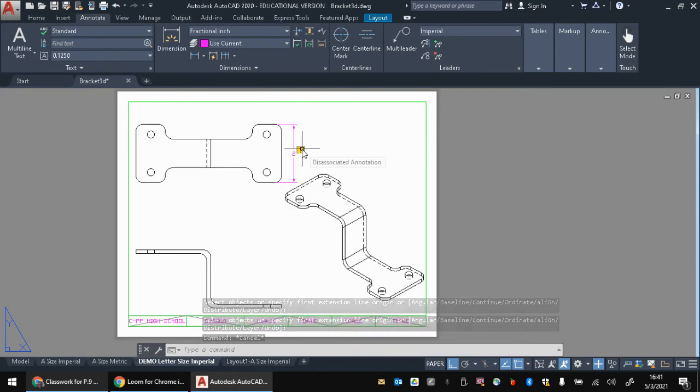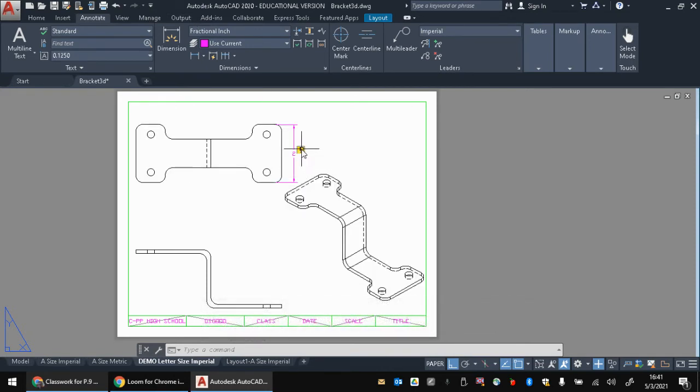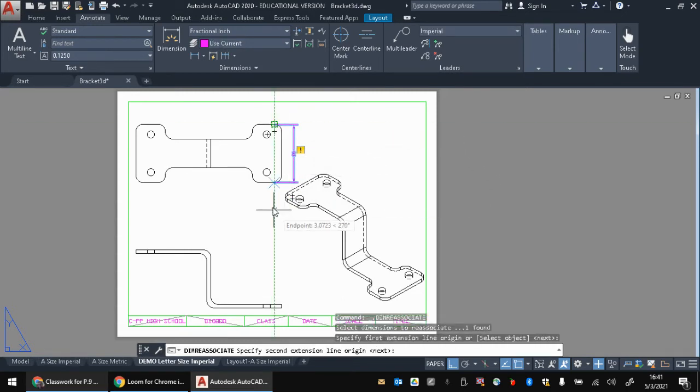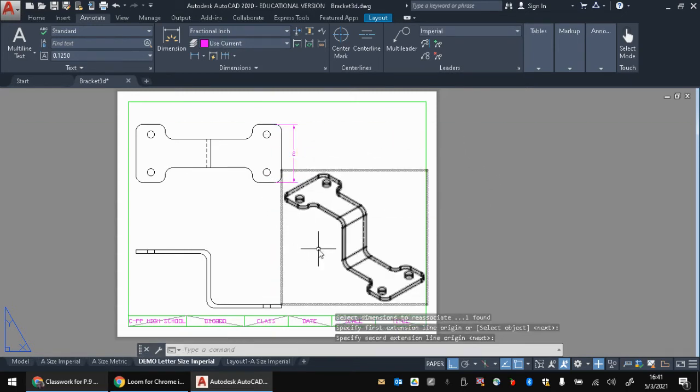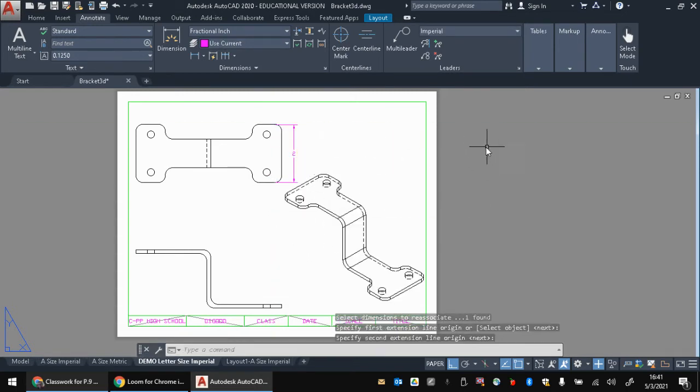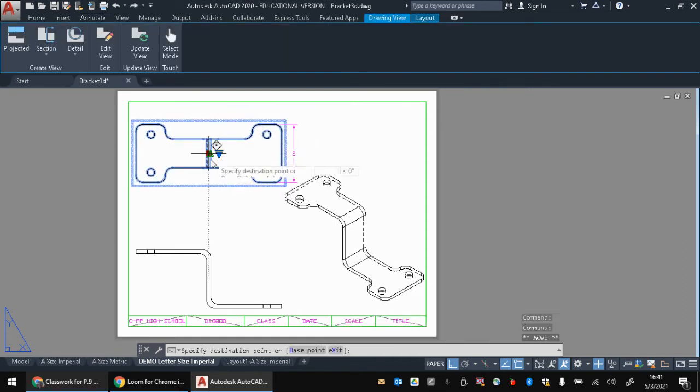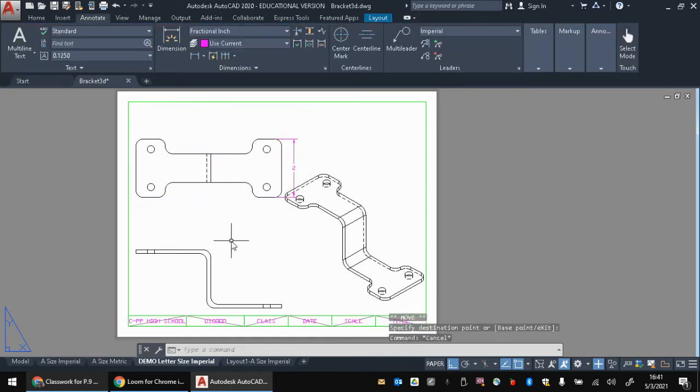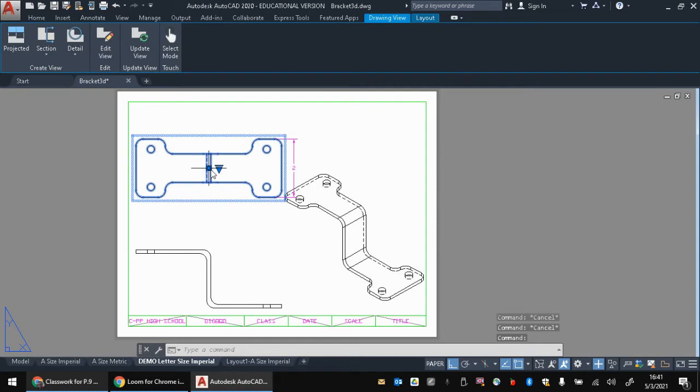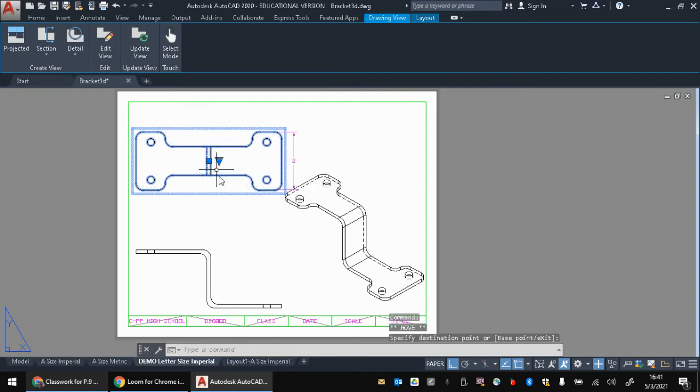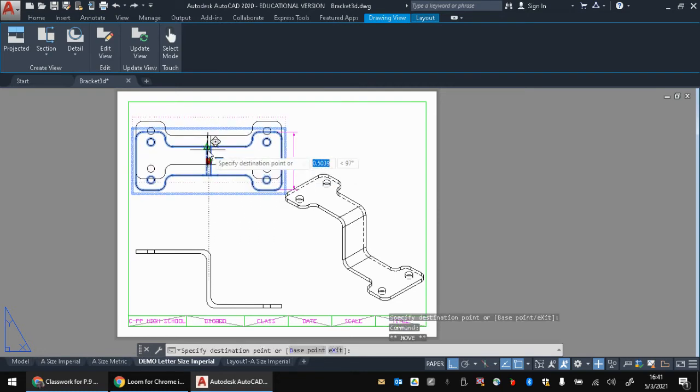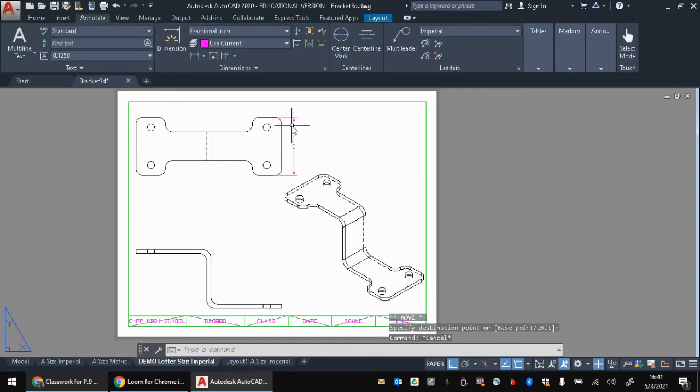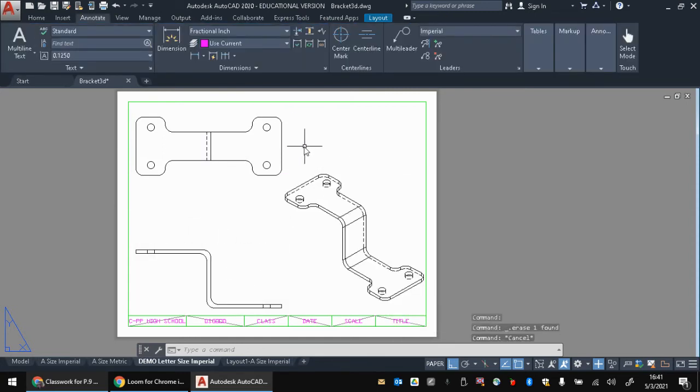If you click on it, you can click reassociate. And you can click on these two points and that little thing will go away. But it doesn't always stay away. And sometimes if you move these, it will mess them up again. But you don't want to have to do that for every single dimension. So there's a trick we can do to fix that. Let's just delete that dimension. Watch this.